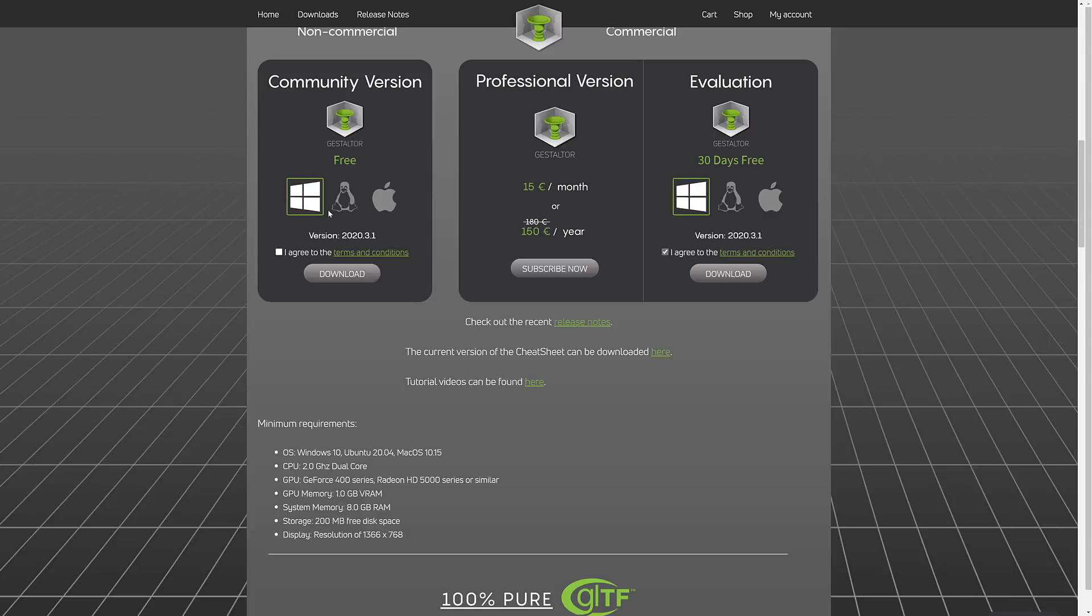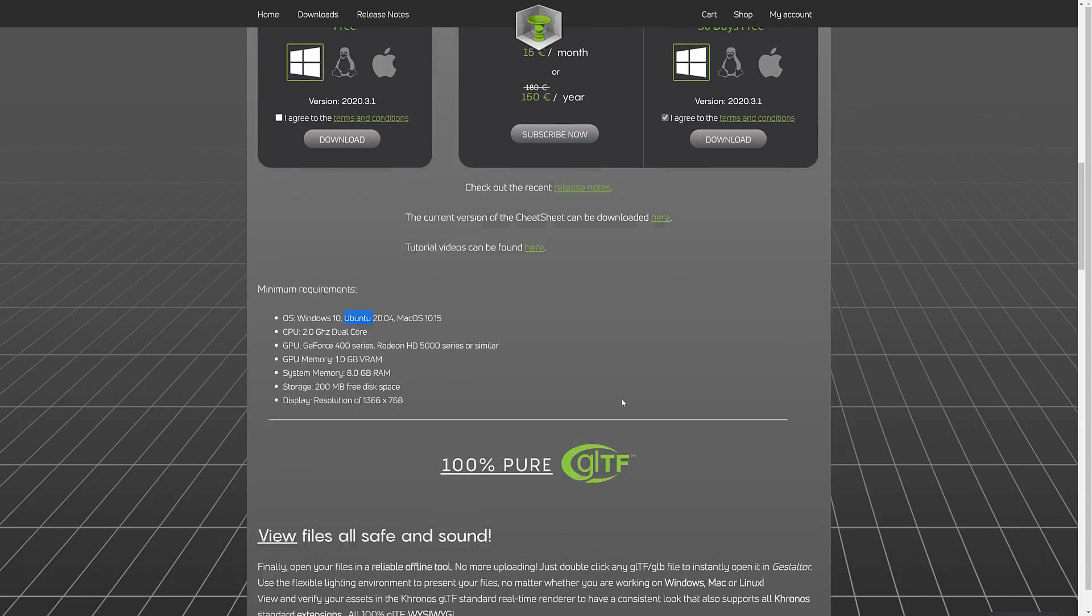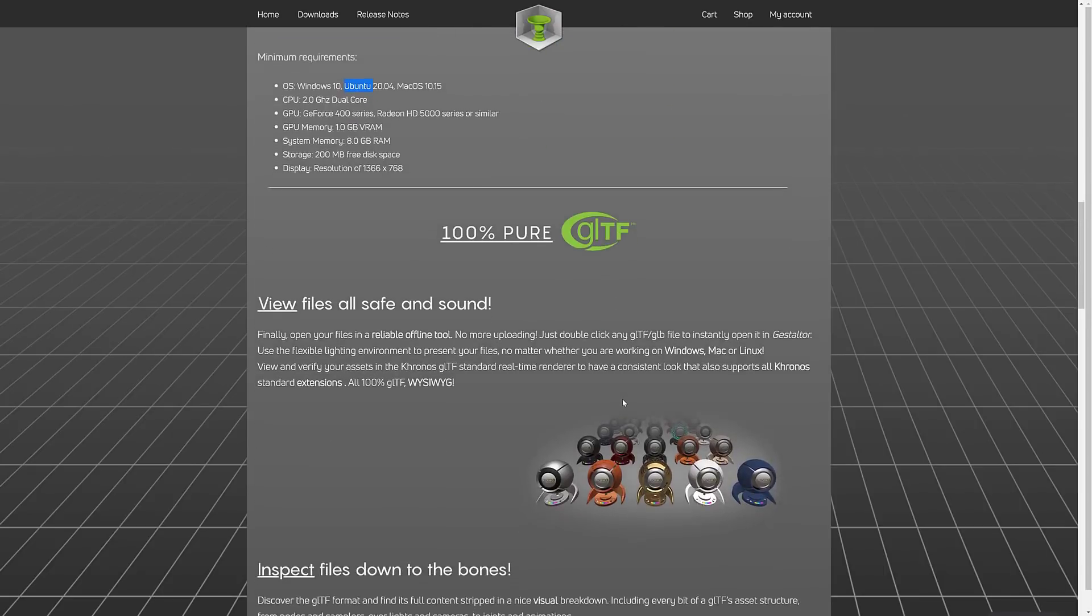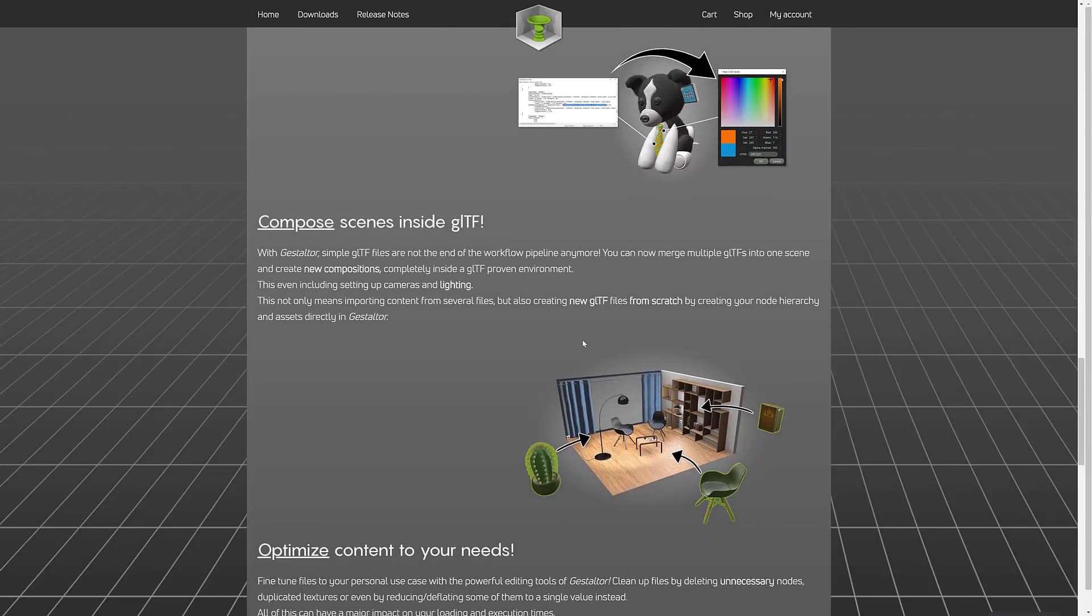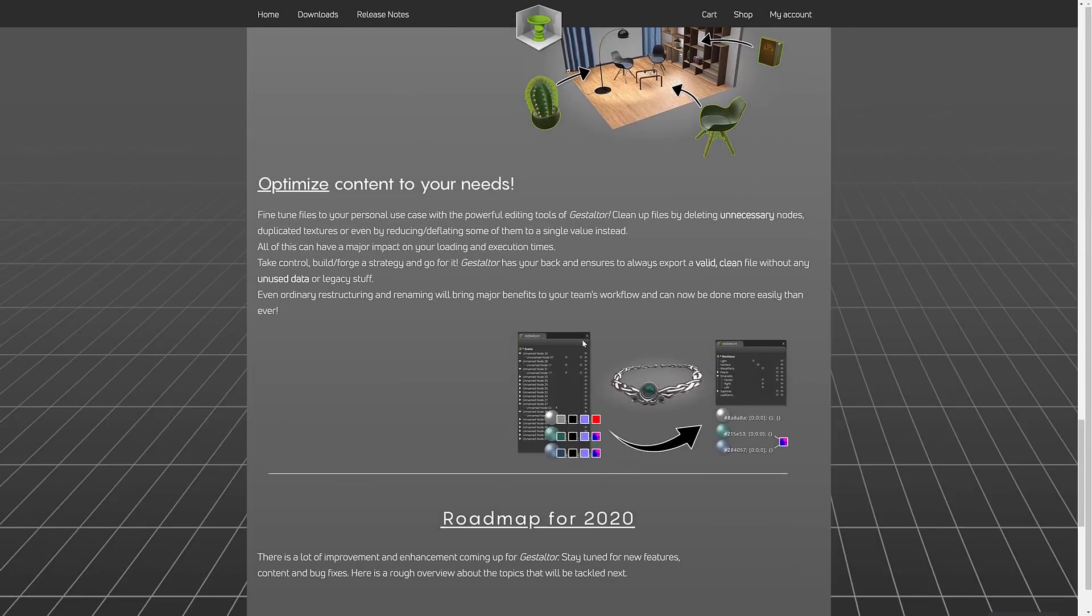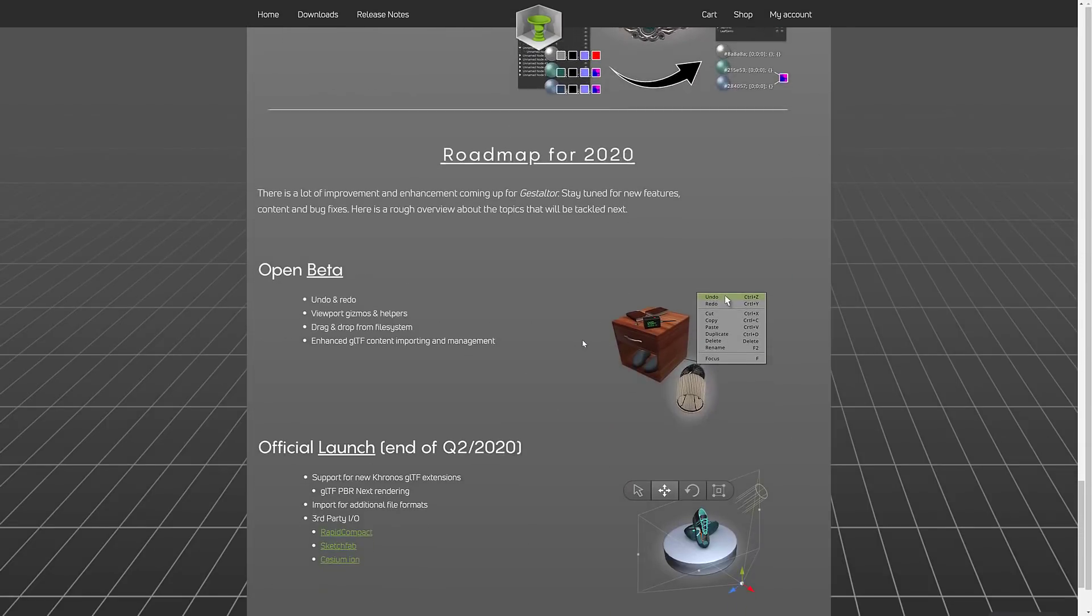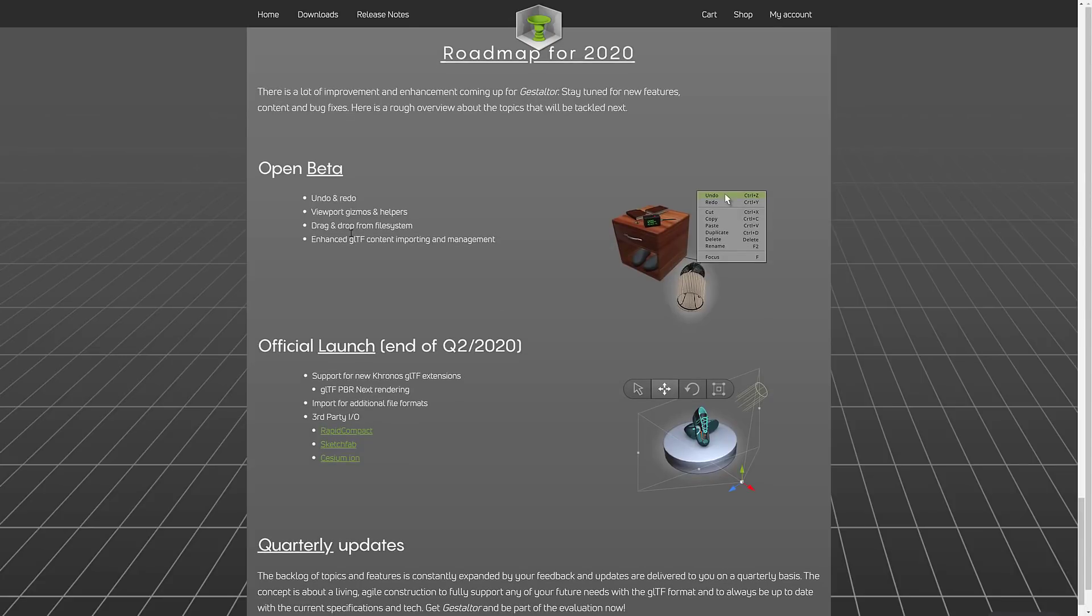So it's available for Windows, Linux, and macOS. It specifically says Ubuntu, but I imagine it works on multiple Linux versions. You can view files, inspect files, edit files, compose files, and optimize files.